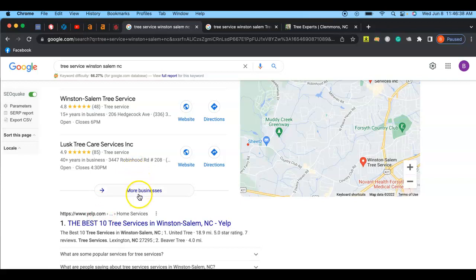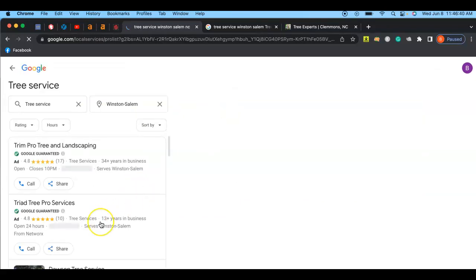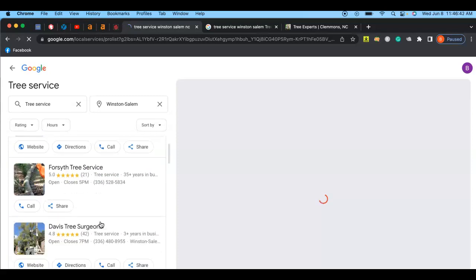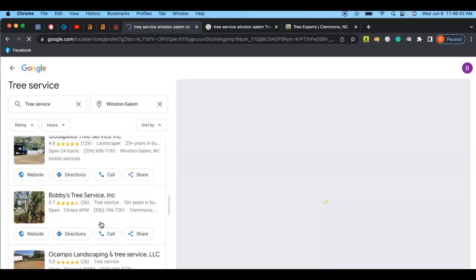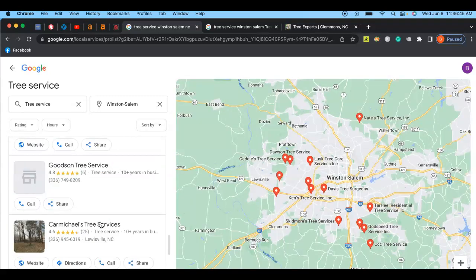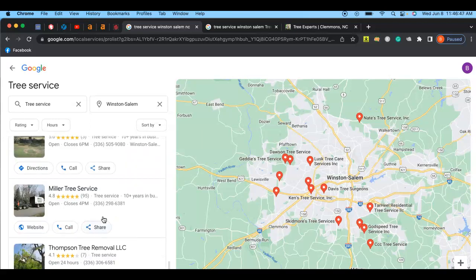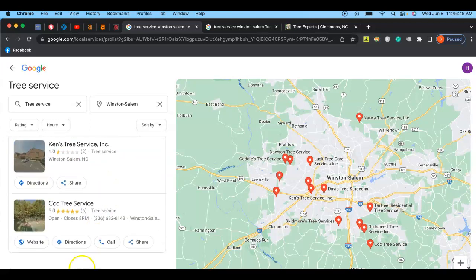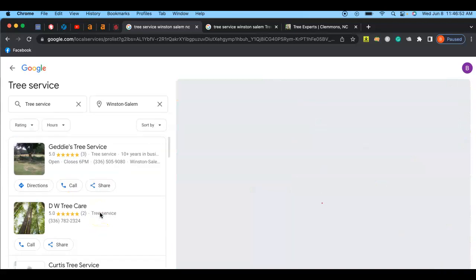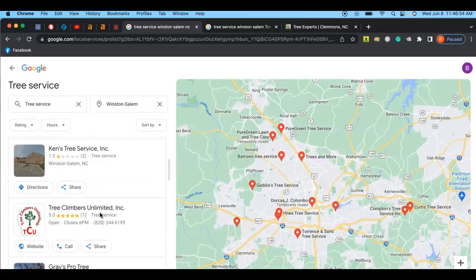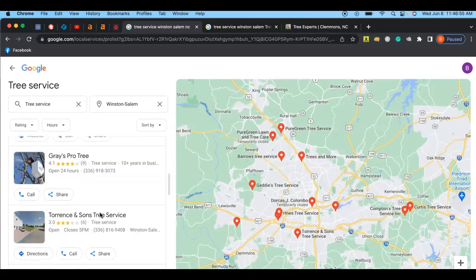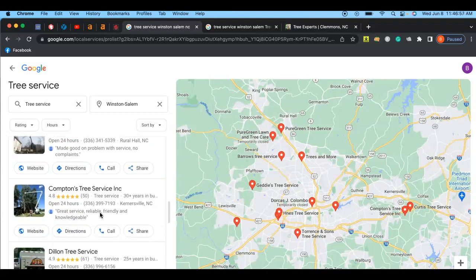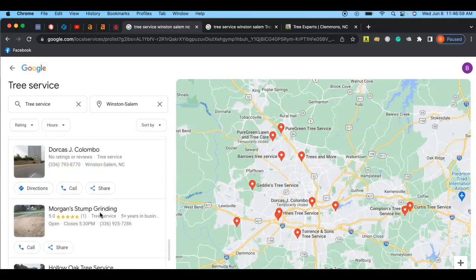How I found you was I went to more businesses and I went down this list here to see if I could find you. Let's see if I can. Okay, second page. Well, first page. All right, so I don't seem to be finding you now.